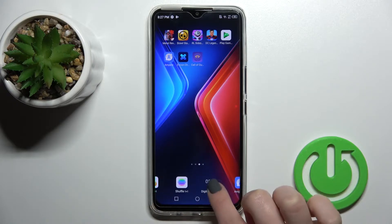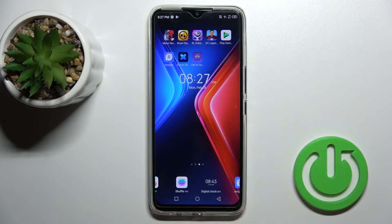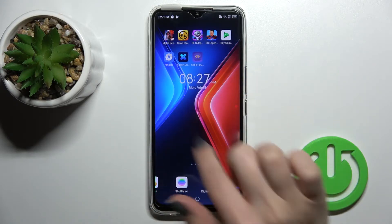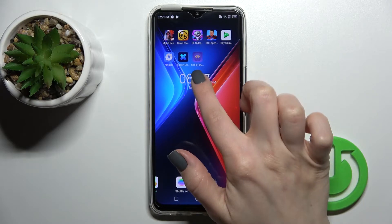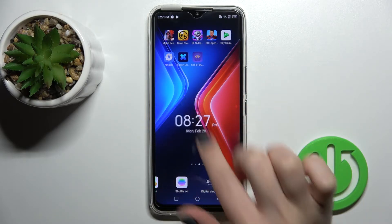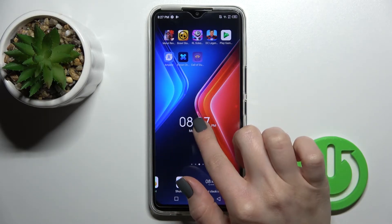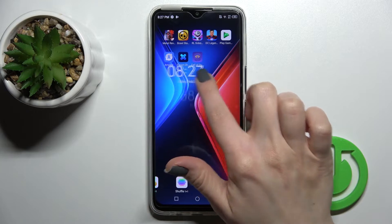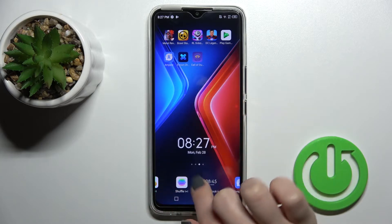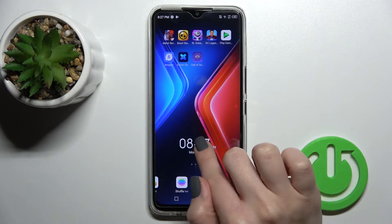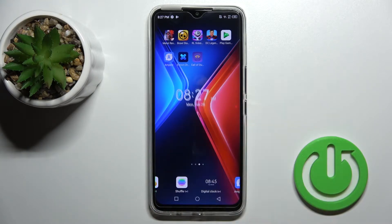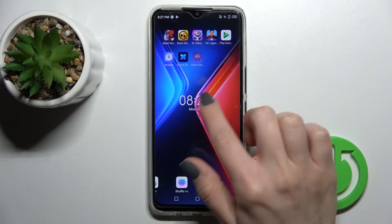For example, if you want to add the clock widget, click here once, and on your home screen you'll see the new widget has been added.